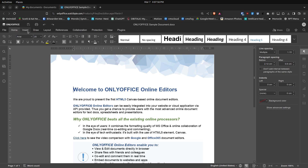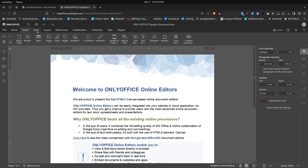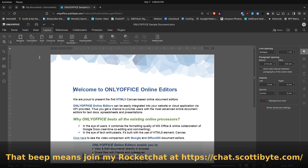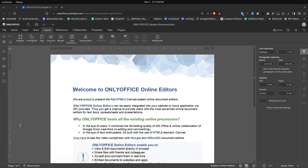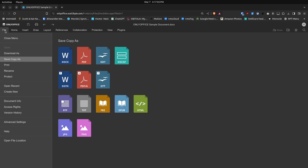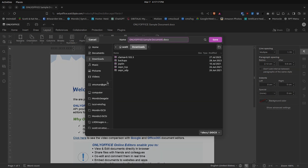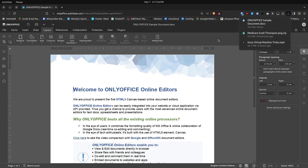It brings up a sample document with the ribbon format, which is the latest interface in Word. We have all the various menus — Home, Insert, Draw, Layout, and so on. This is a private cloud-based application hosted inside an Incus container. I can go to File, Download As DocX, and save it to my Downloads folder.